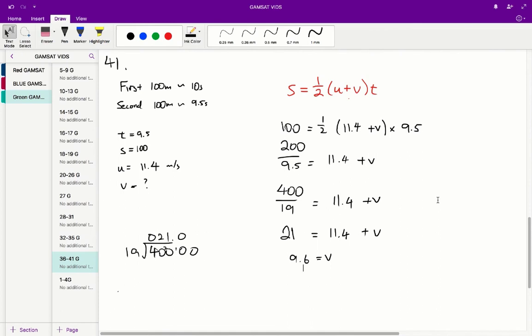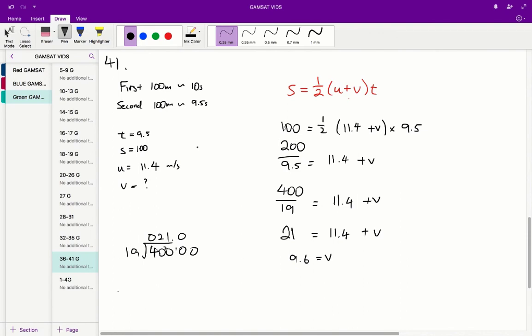Question 41 is a bit complicated. We basically have to integrate a lot of information that we've gathered over the course of the series of questions and use them all at once. So first off, we know that the runner ran 200 meters in a straight line in 19.5 seconds. For the first 100 meters, his velocity changed with distance as shown in figure 1. So first off, we know that the first 100 meters is as shown in figure 1. So therefore he ran the first 100 meters in 10 seconds because that was told to us in the initial line in the stem. So therefore, if he traveled the first 100 meters in 10 seconds, the second 100 meters, he's going to travel in 9.5 seconds because he travels 19.5 seconds in total.